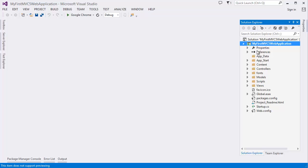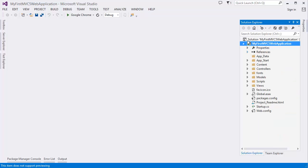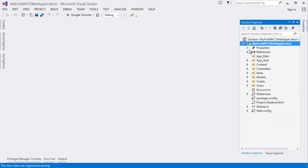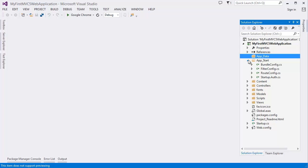Then you can see some folders. Let's say references. References are over there and these are properties. App data. Here you may have database file. App start. There are some file I will go through about this file in the next tutorial.